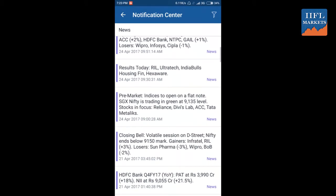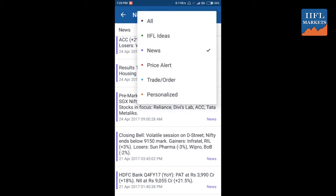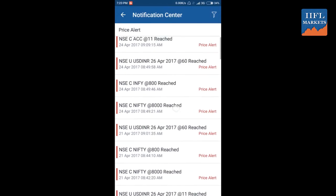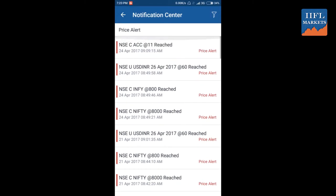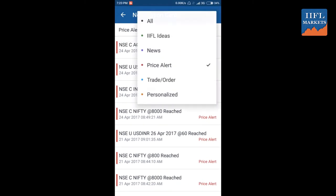You can select news also. So these are all the news: RIL, Consolidated Profit, etc. And this way you can keep track of different segments from here.